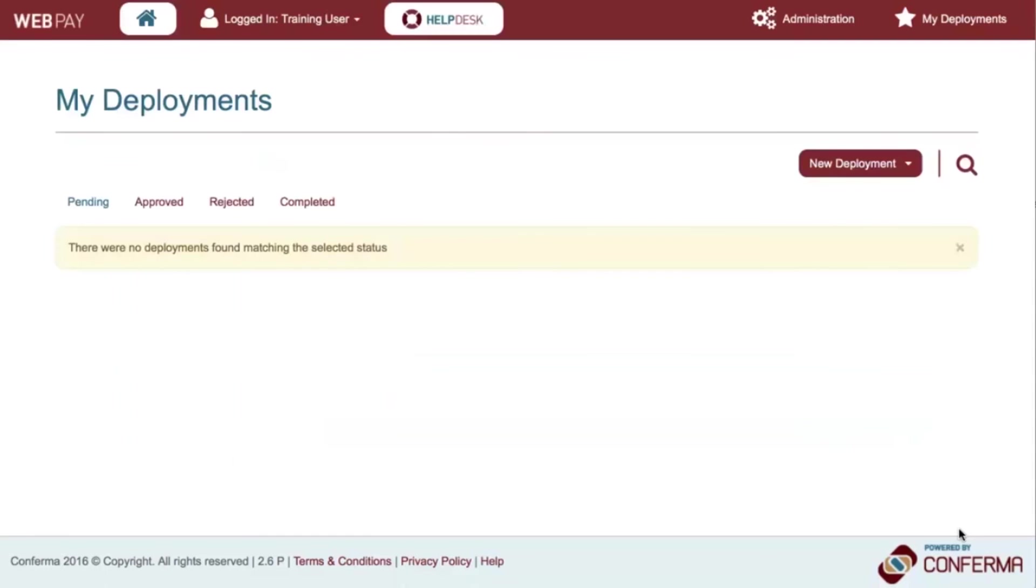Click Login. Having successfully completed your registration, you will be presented with the WebPay home screen.